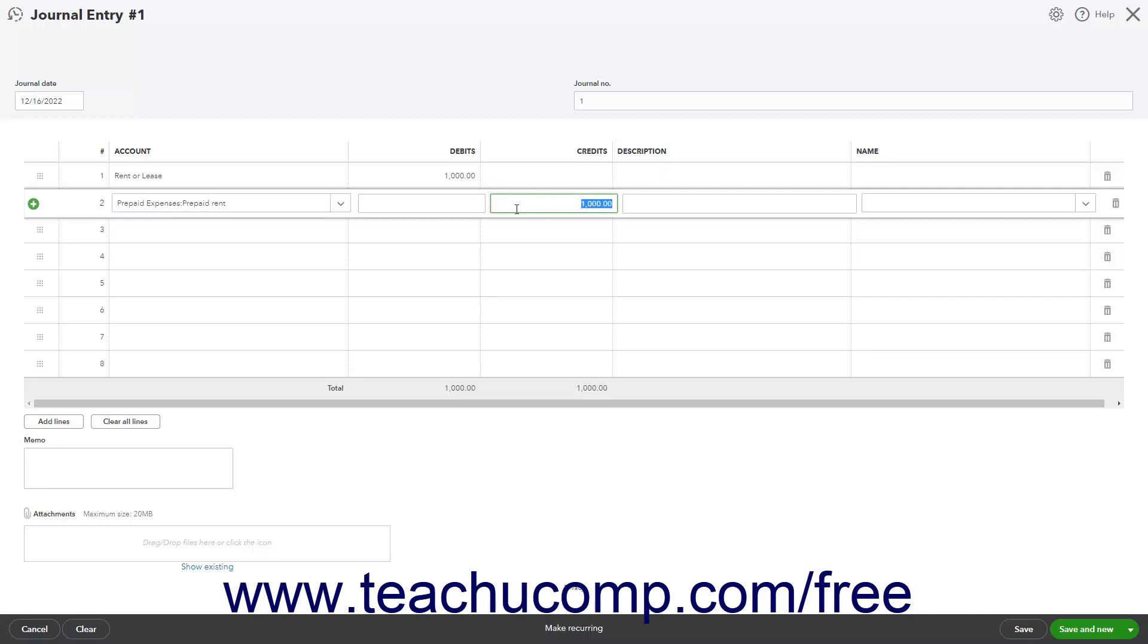If desired, you can even make this a monthly recurring journal entry for the next four months.